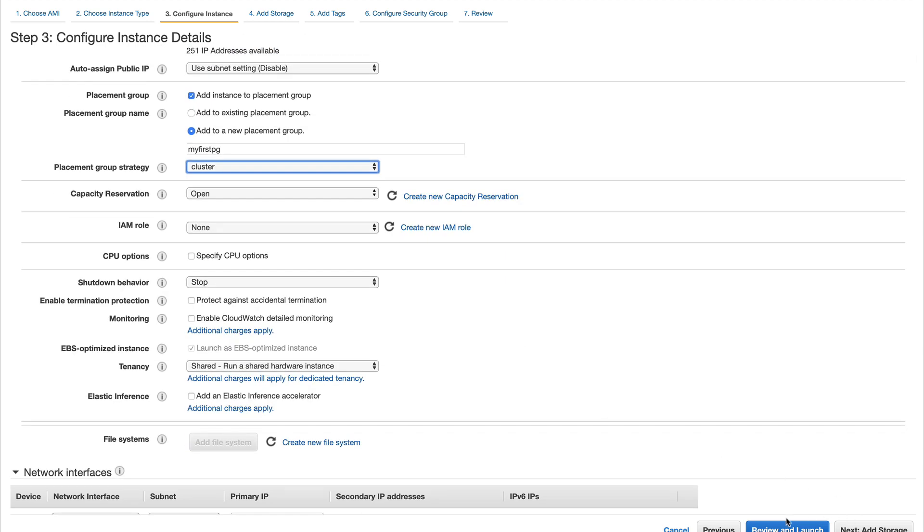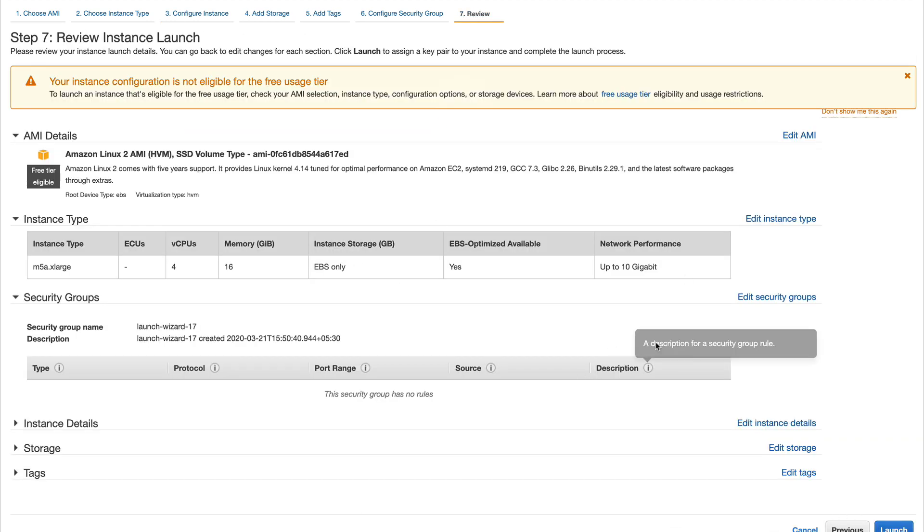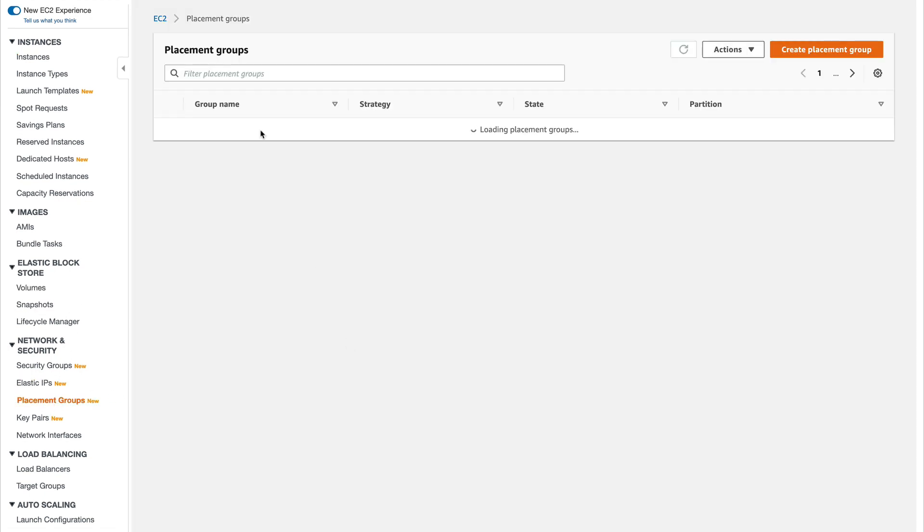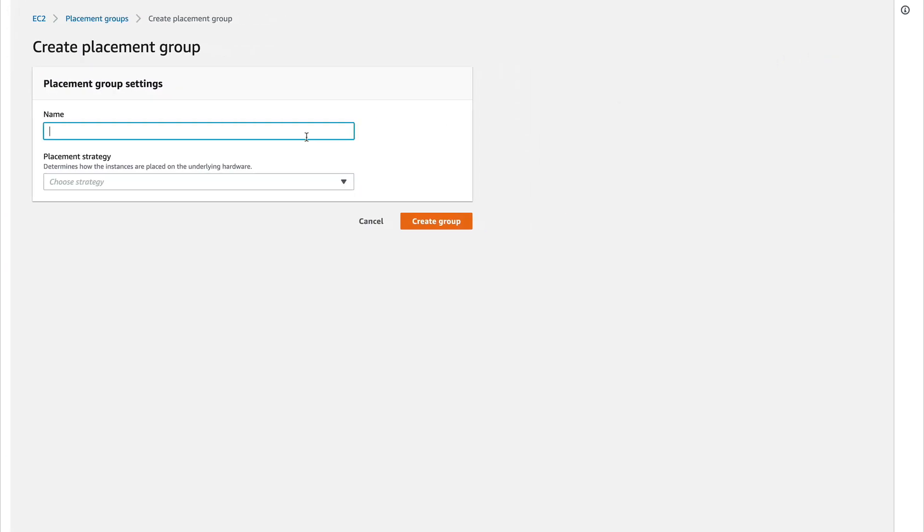This is the first way. Everything is similar to launching an instance. I'm not going to launch it exactly, so I'll cancel it. Next, I'm going to go to placement groups on the left panel and create one beforehand.